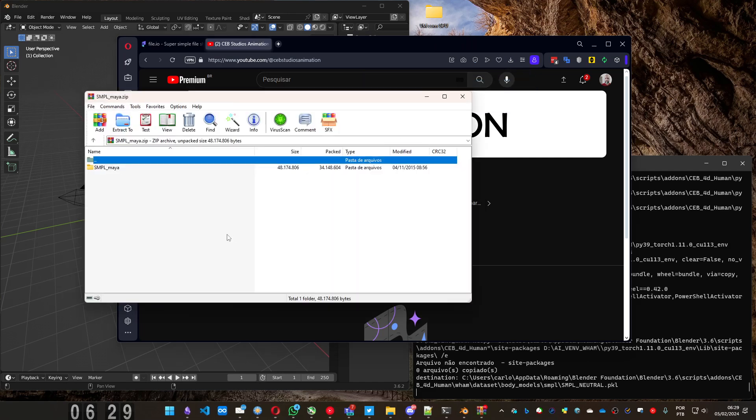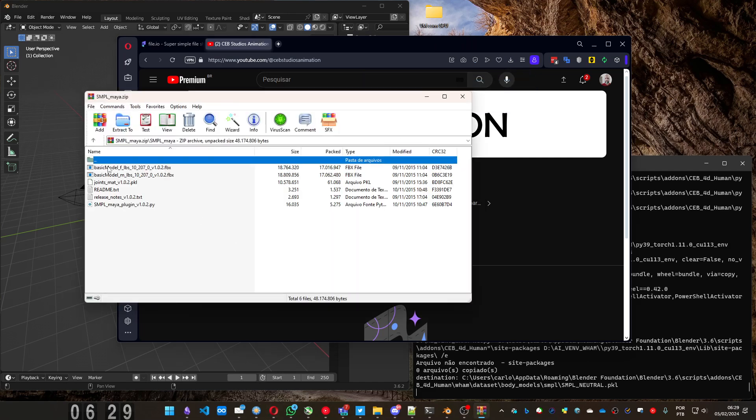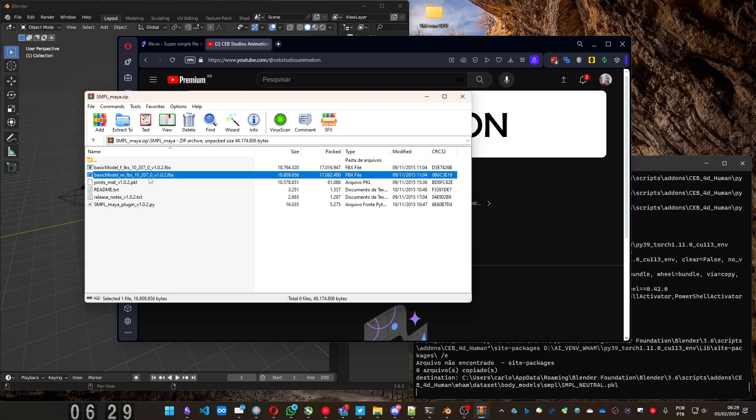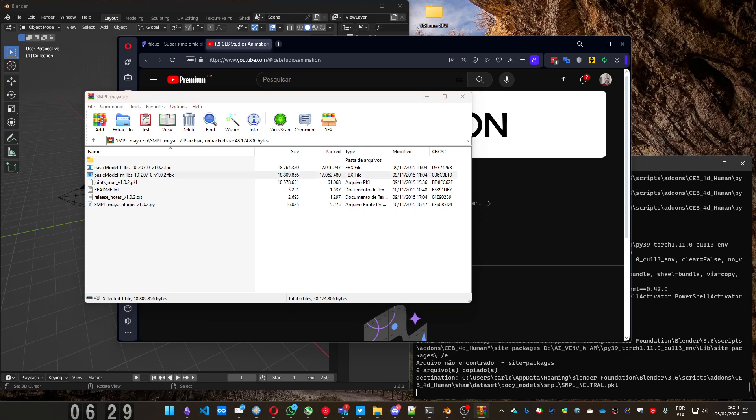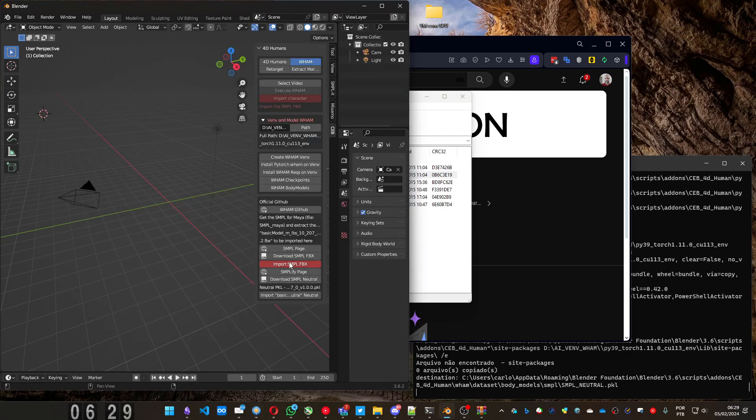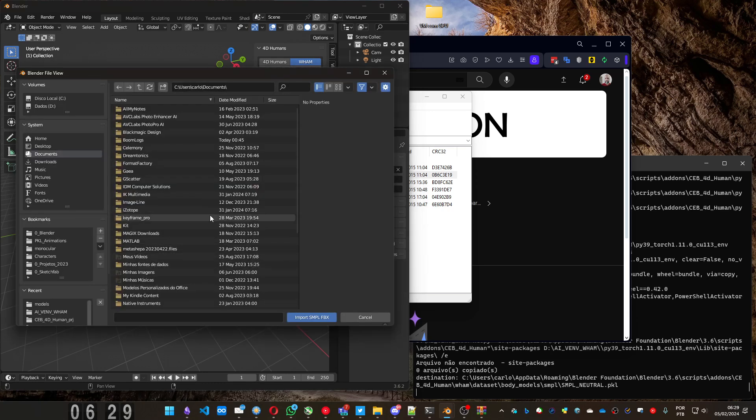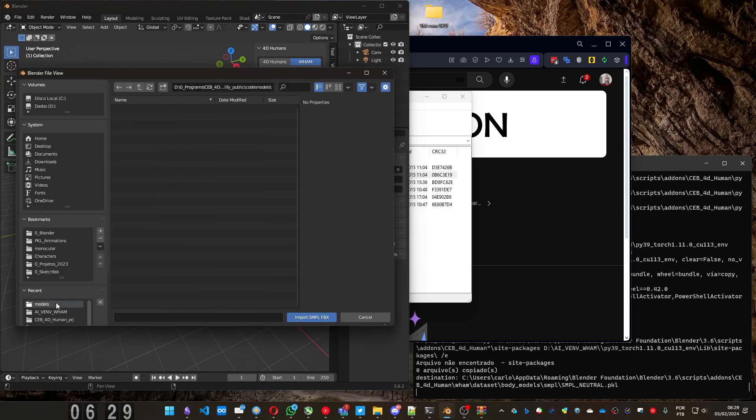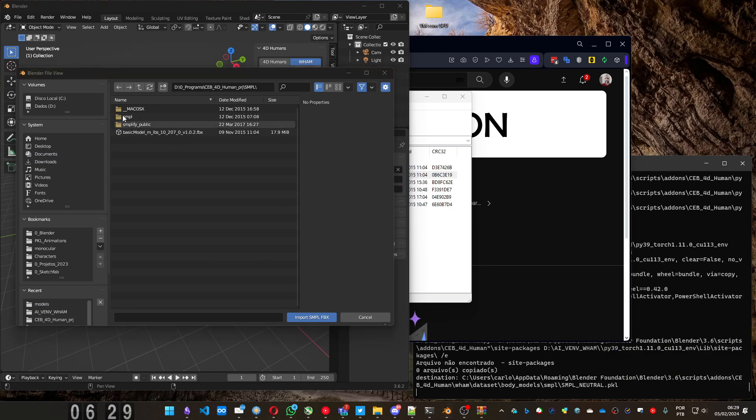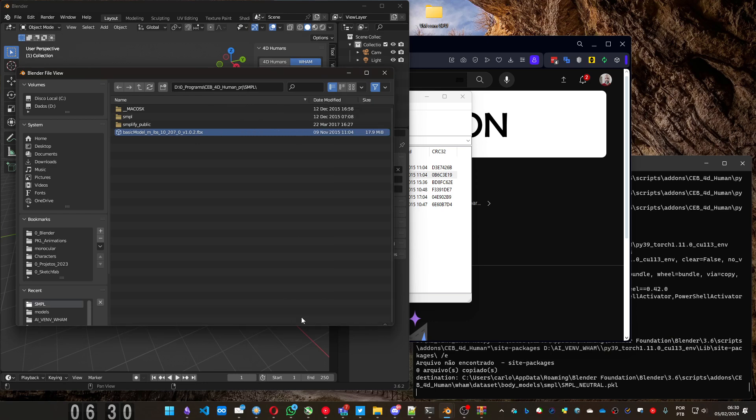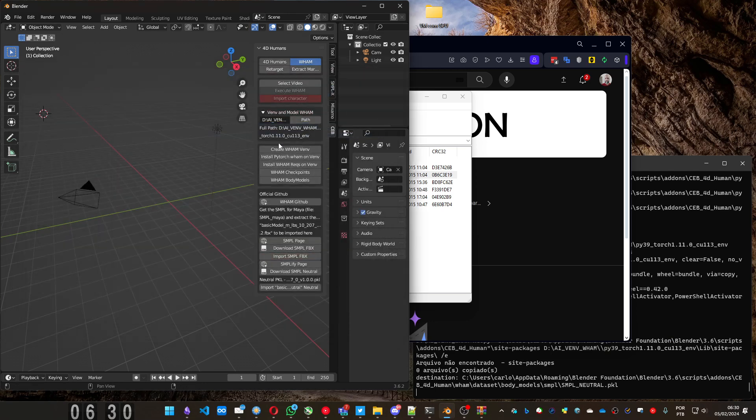Same way, you have to extract the basic model M. Let me get it here. Just a moment. And I'm gonna export to any folder. Let me go back to the add-on. Press import and go to the same place that you exported it. And that's it.